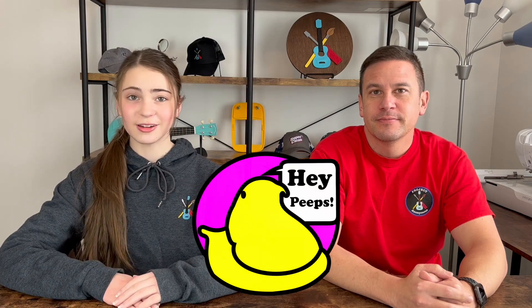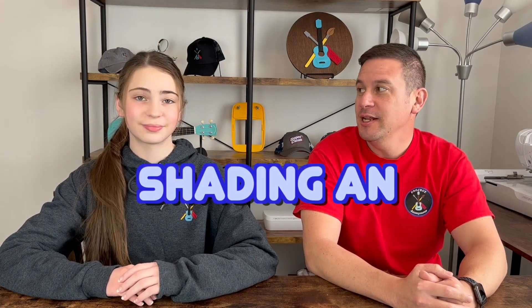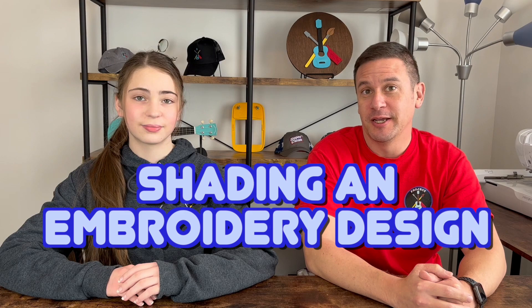Hey babies, welcome back to Project Anonymous, and in today's video we're going to attempt a shaded embroidery design. So let's get to it.